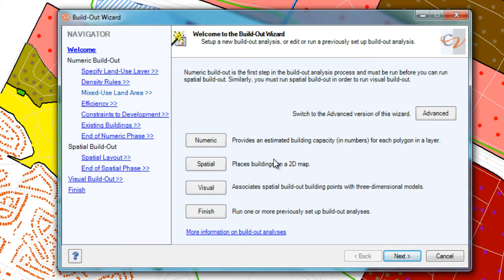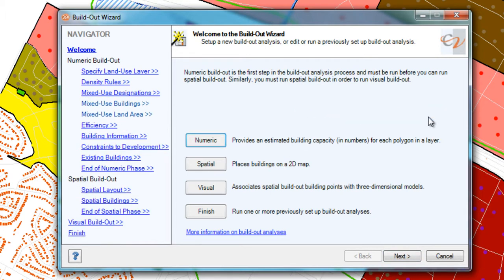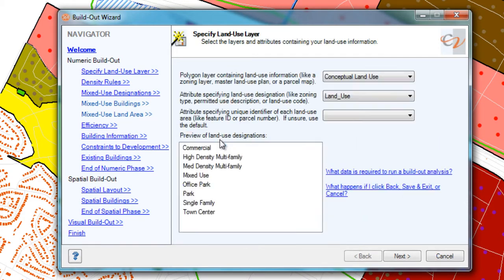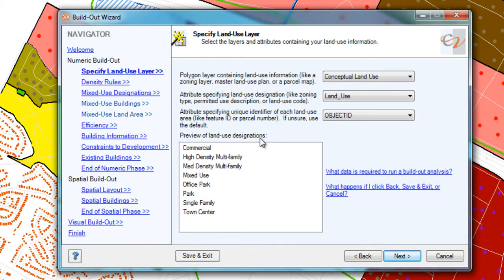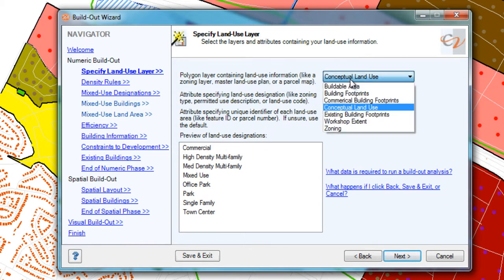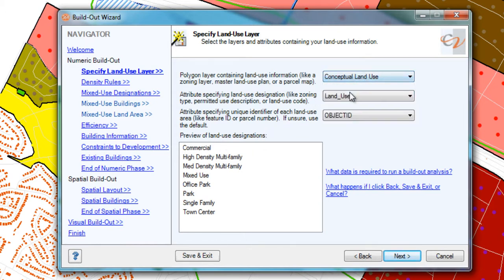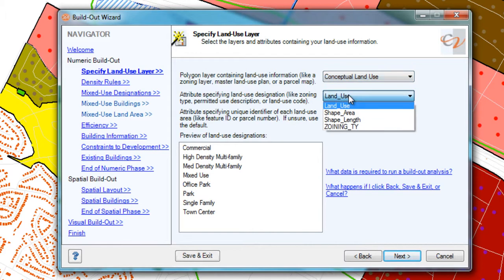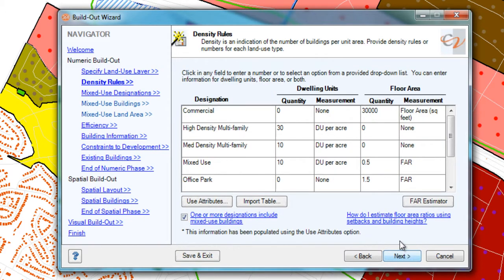You will notice that there is an advanced version of the Build-Out Wizard, which I will click so you can see some of the advanced settings. The wizard has several components, starting with Numeric, which does the math. So in this case, it is set to my conceptual land use layer, and the field land use stores the land use designations in this layer. This screen shows my density rules.